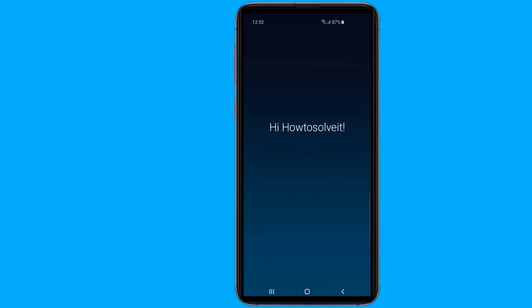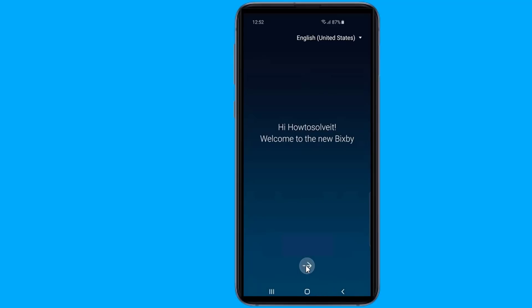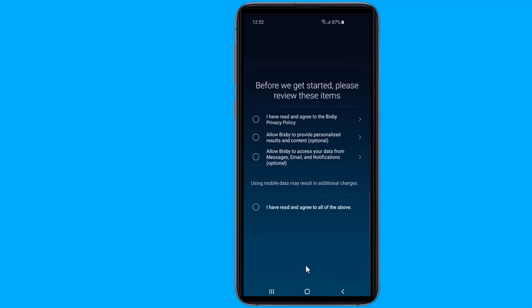Simply make sure that your Bixby Voice app, accessible by pressing the Bixby button once, is up to date and you're ready to roll. Open the Bixby Voice app by pressing the Bixby button one time.